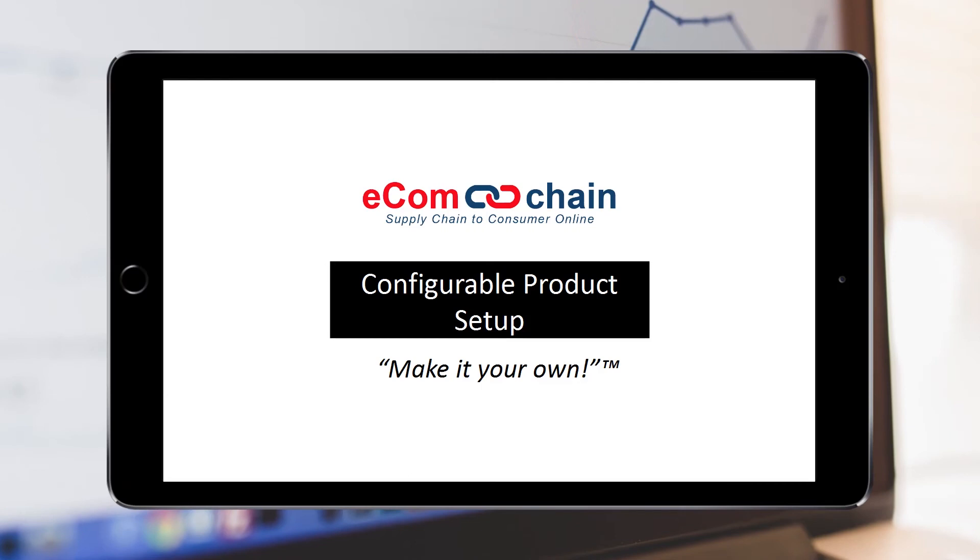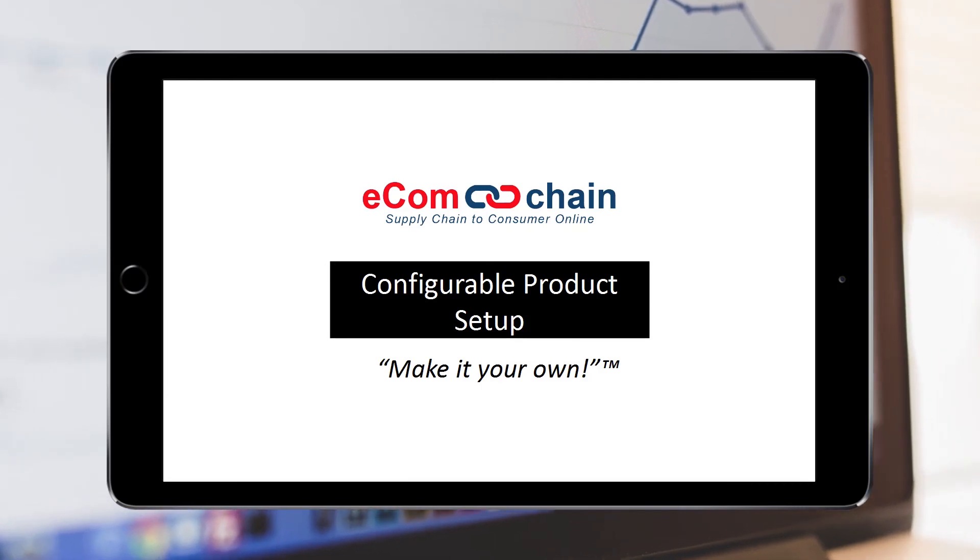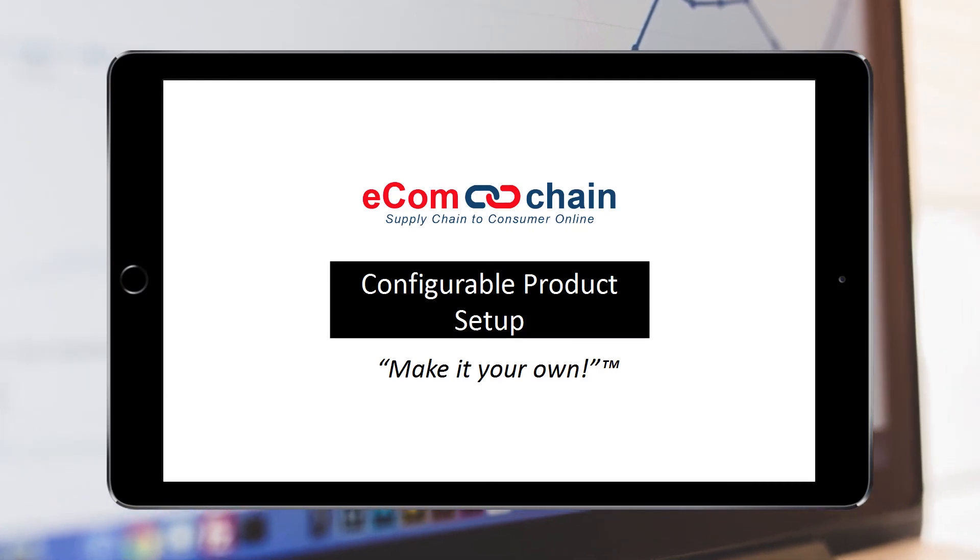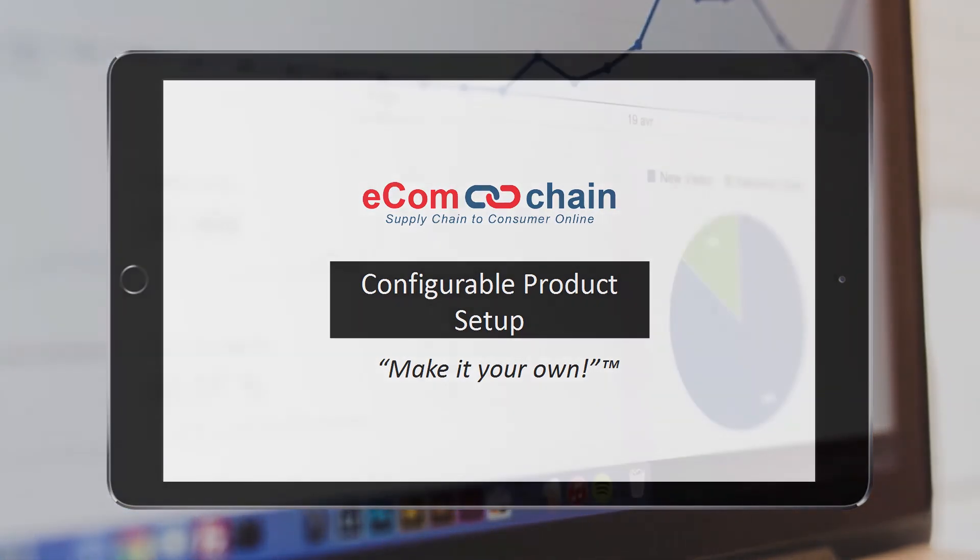This concludes the tutorial on Configurable Product Setup.